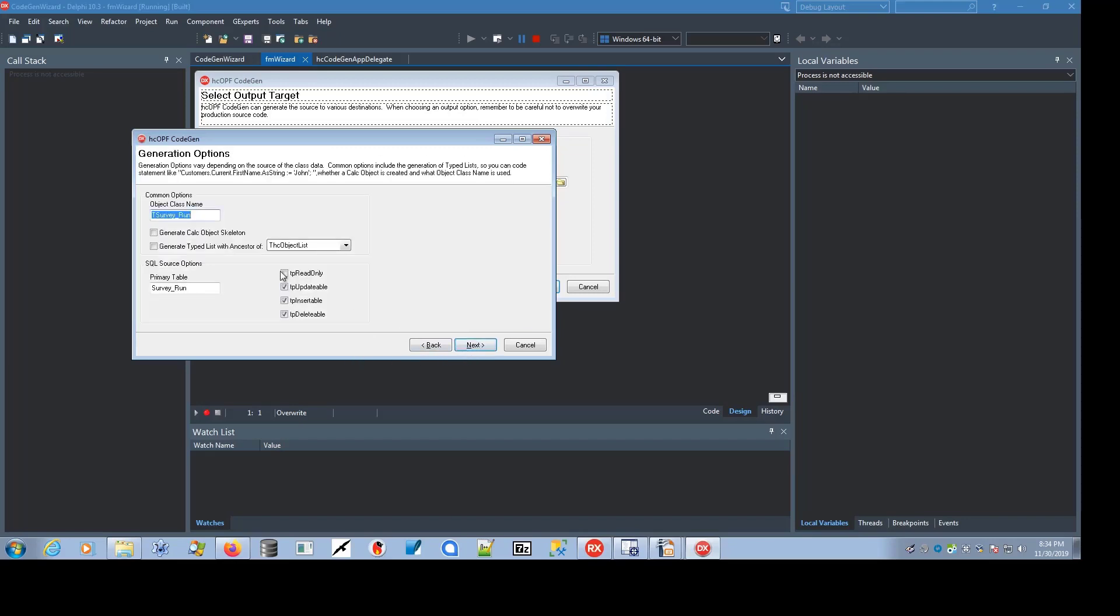Hit Next. It gives you the object class name, which defaults to T plus the table name. I don't like underscores in mine. You can generate a calc object skeleton. A calc object was a single object in which is deferred a calculation for any given object in a list. Generally, that's an older way of dealing with it. The better approach is to use attribute change events to trigger calculations. Much more efficient and atomic.